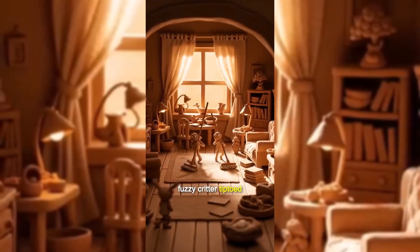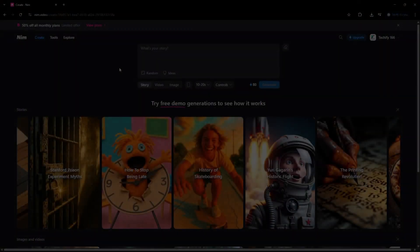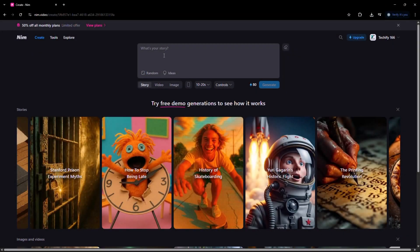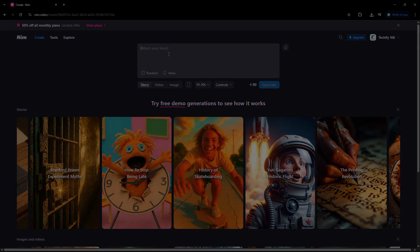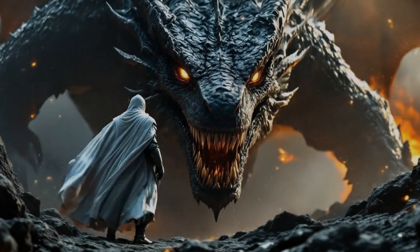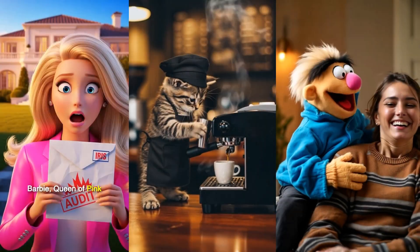In this video, I'll walk you through how to use Nim's brand new Stories feature, along with the VO3 model, to create a high-quality animation from scratch.